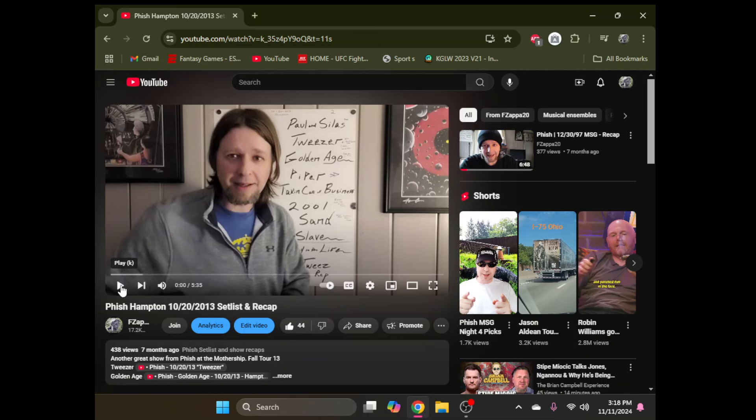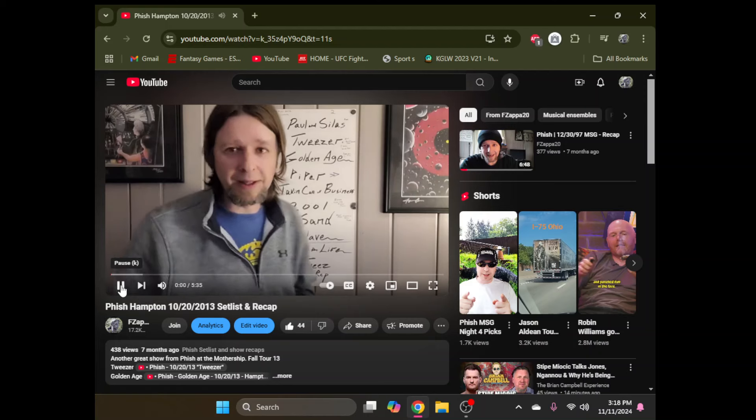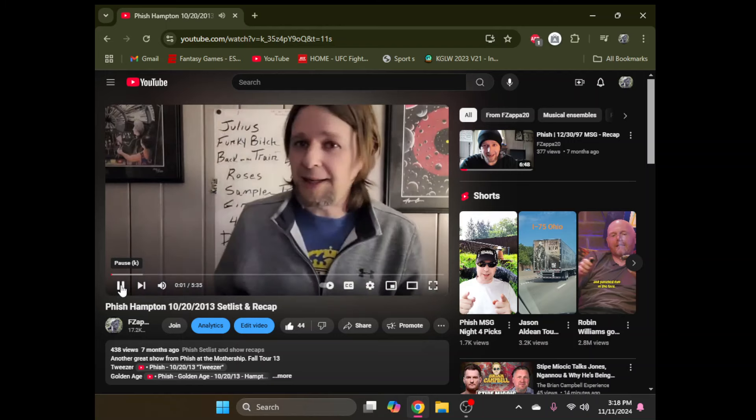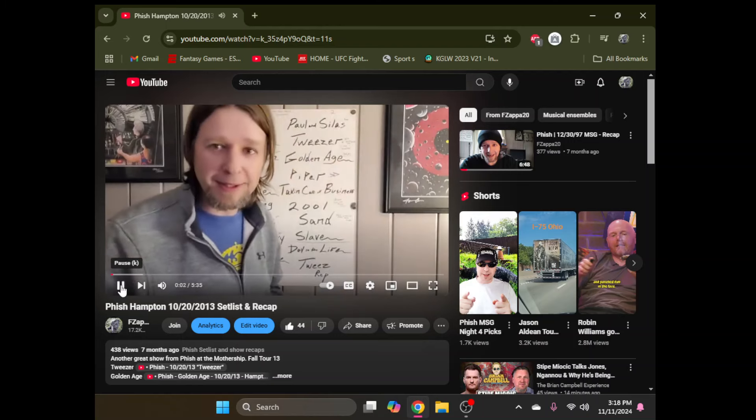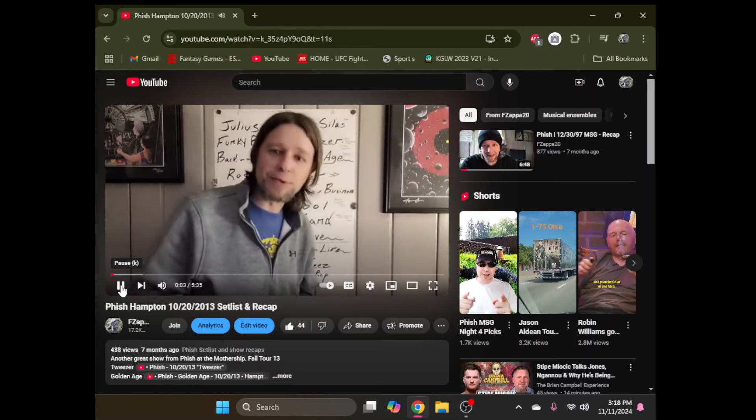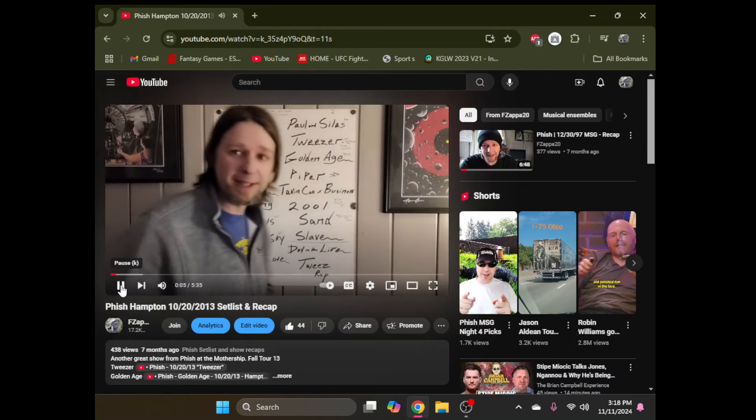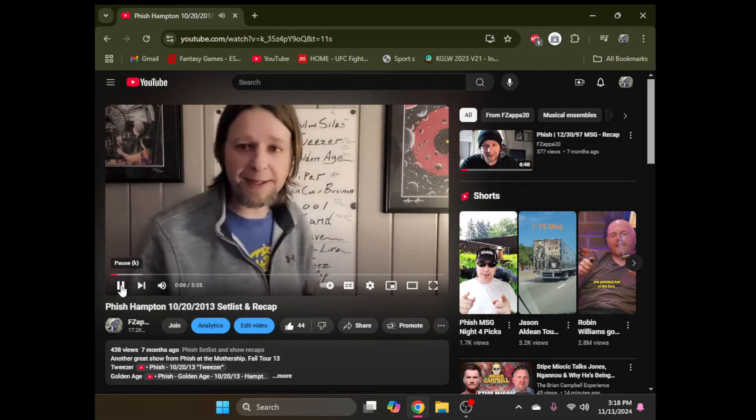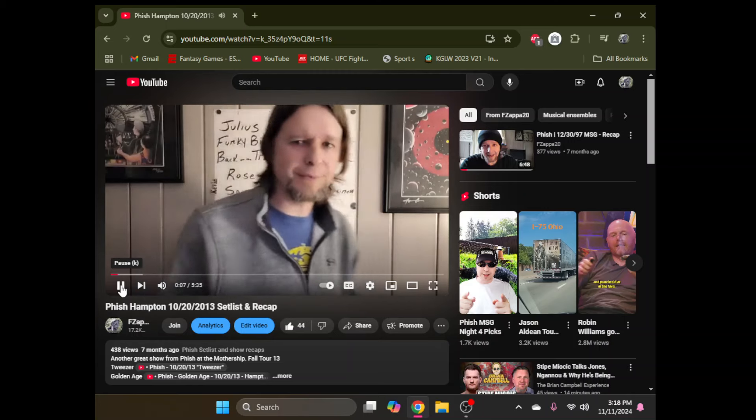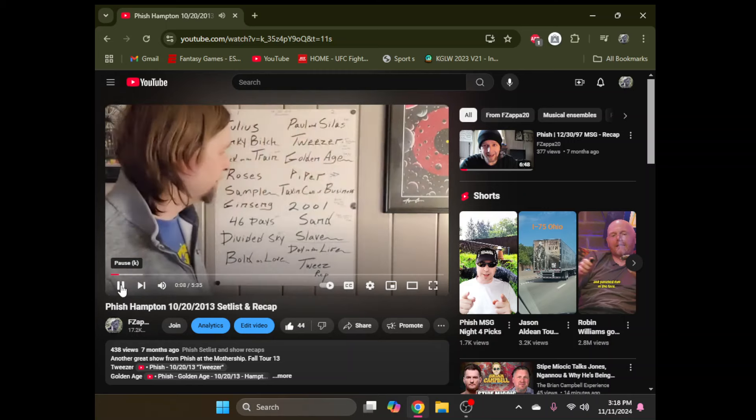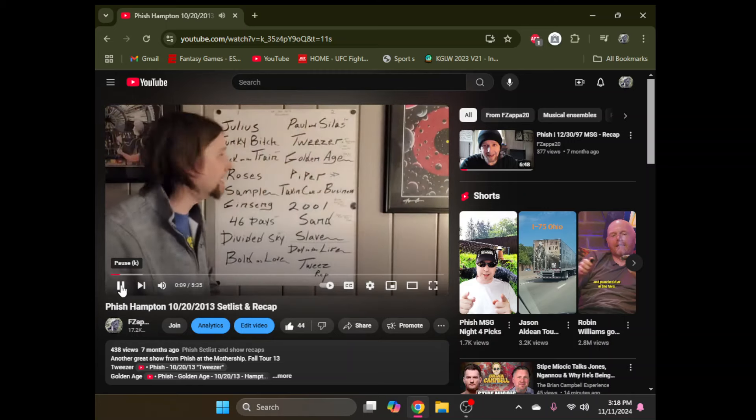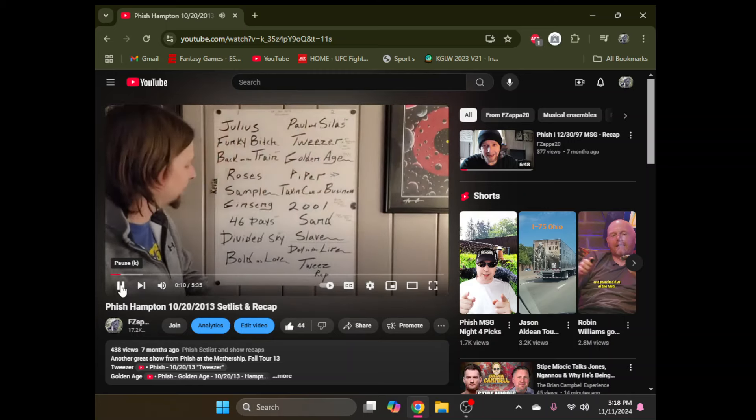Fish Hampton, October 20th, 2013. Boom. Well, let's just get right into Hampton, October 20th, 2013 for Stash Fan. Long time fan of the channel, new member of the channel, getting this request in.